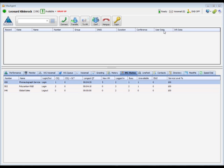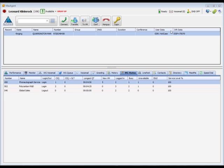You can view additional information on inbound calls by using the IVR data and user data columns available in MaxAgent. If configured by your administrator, these fields can provide helpful information about an inbound call, such as an account number or customer identifier.